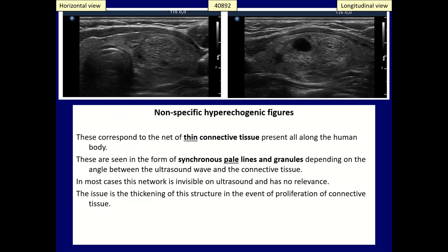In most cases, we do not realize the presence of pale echogenic lines and granules, which correspond to the connective tissue network of the thyroid. Whether the granular or linear form prevails depends on the angle between the ultrasound wave and the connective tissue. This form of intranodular echogenic figures has no clinical or differential diagnostic relevance.